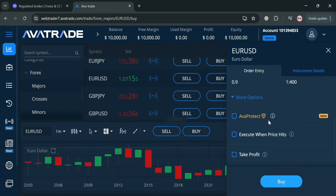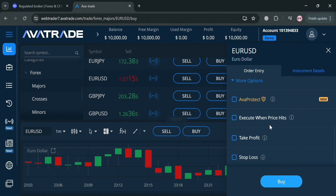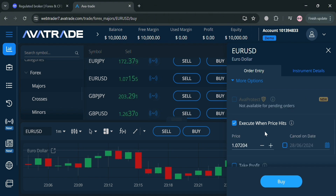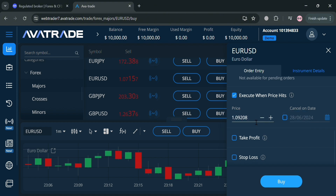It will also show you the margin impact, the spread value, and the leverage. If you want to determine profit and losses, click the 'More Options' button before you decide to buy. You'll see 'AvaProtect,' which is a risk management tool that allows traders to protect their trades from adverse market movements. You can also set 'Execute When Price Hits' — simply enter the price you're expecting in the future, and when that price is reached, it will automatically place the order.